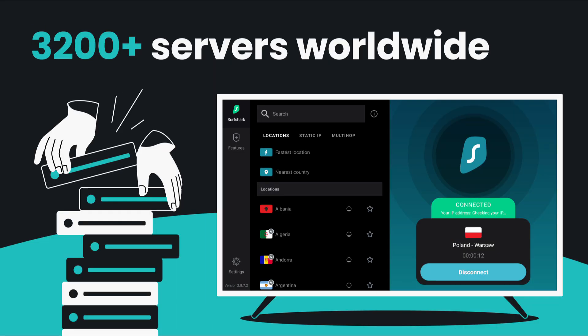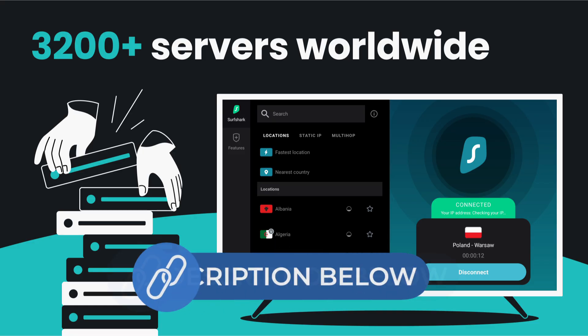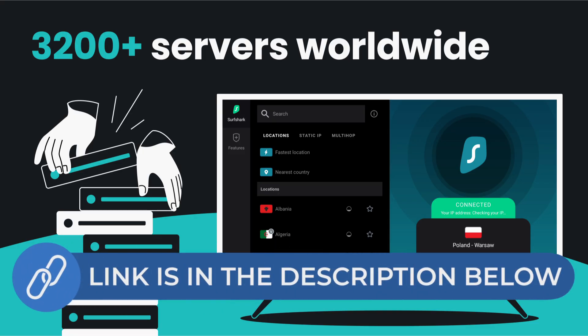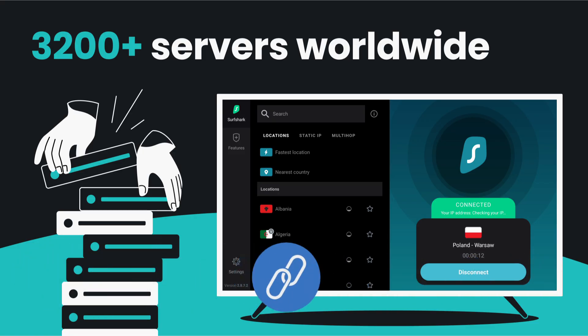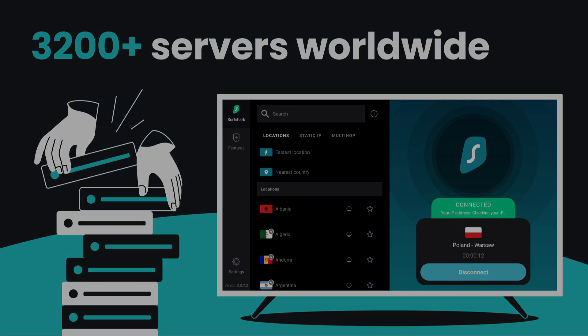So next time you get that annoying message on YouTube, don't just give up. Click the link in the description. Try out Surfshark.